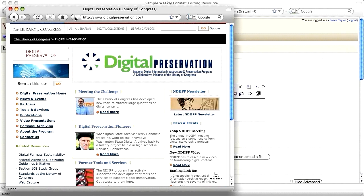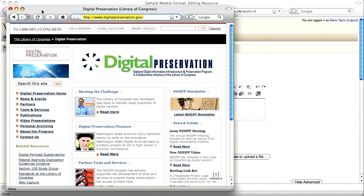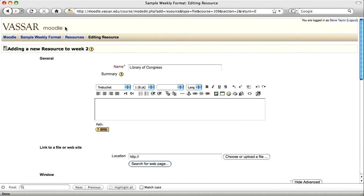Copy that address. Then you can close the window and paste it in the location box.